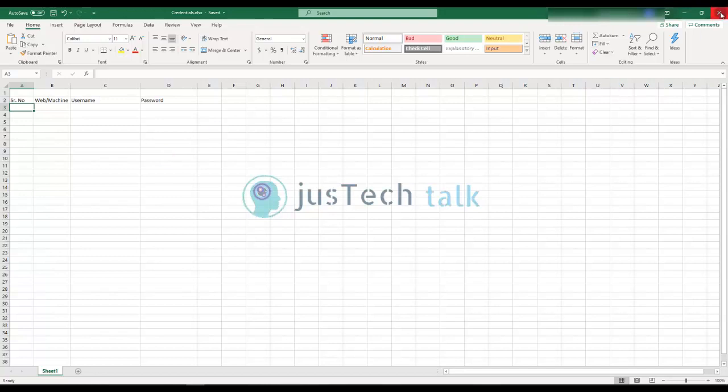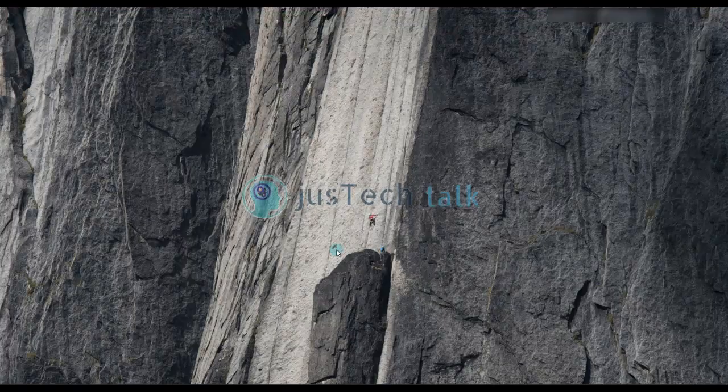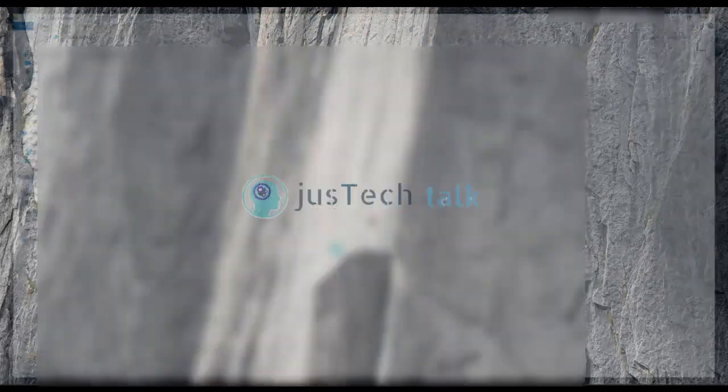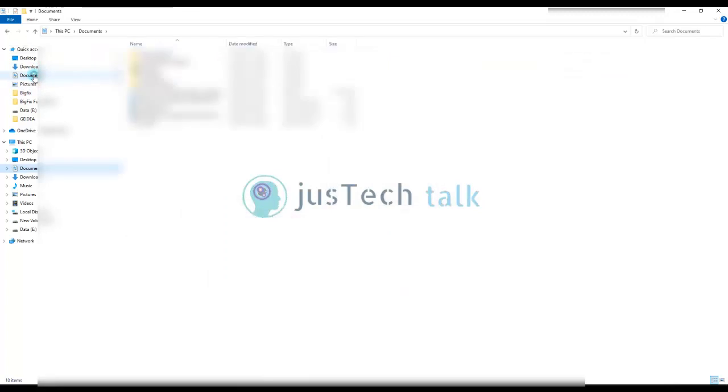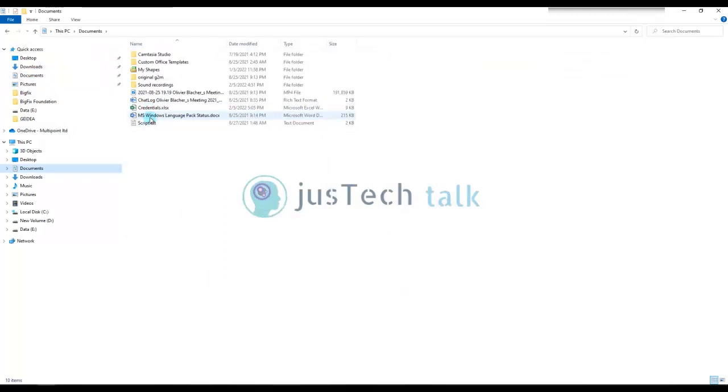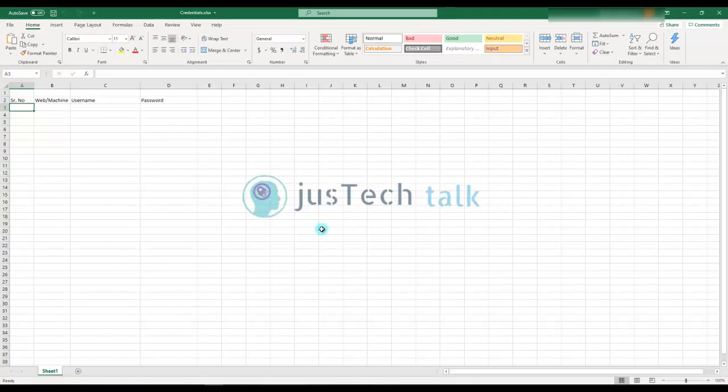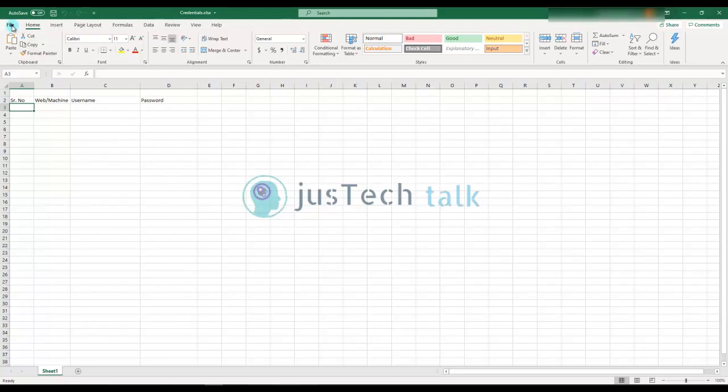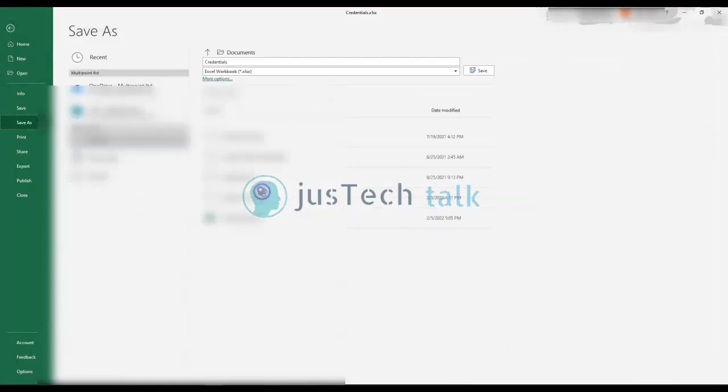Now if you see right now, we have saved this file just like as it is. If I try to open this file in the document, I'm easily able to open it. So you must be thinking how is it secure. We are not going to use it this way. What we are going to do is save this file as, and while saving this file we are going to go to tools.